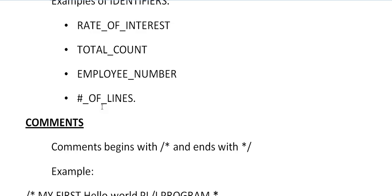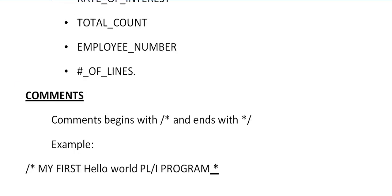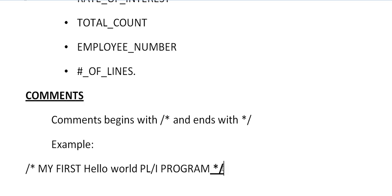And comments, the comment is very important whenever you code any programming language. If another user has to understand or yourself have to understand what you are trying to use, what this program is about and so on. The comment plays a very key role when you code any programming in any language. We need to know how to write these comments. The comments always begin with slash star and end with star slash.